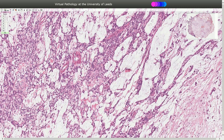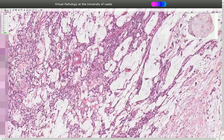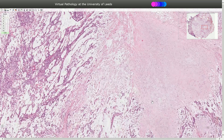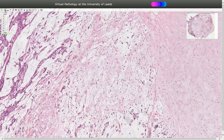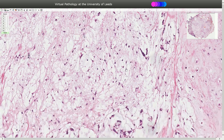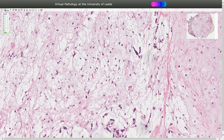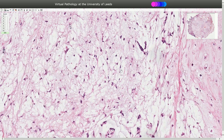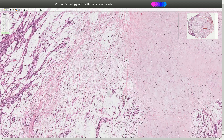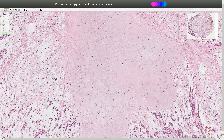In between the epithelial cells we can see the mesenchymal component, which is stroma. The stroma can have a myxoid appearance. Here we see the myxoid cells — the mesenchymal myxoid cells are usually spider-like with thin cytoplasmic strands. That's myxoid stroma.